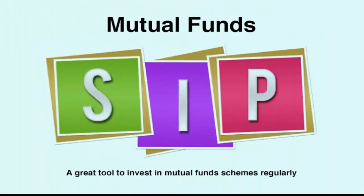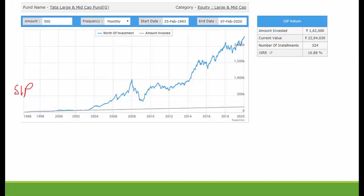I invest via SIP — Systematic Investment Plan. If you want to invest every month, select the SIP option.